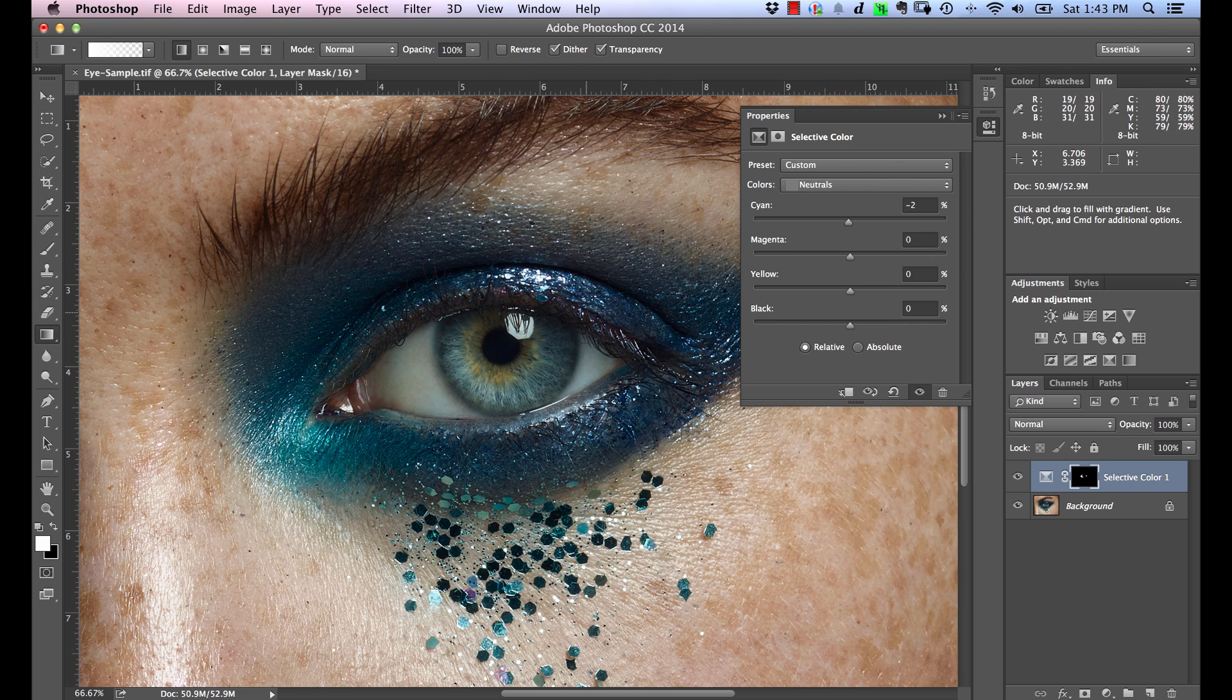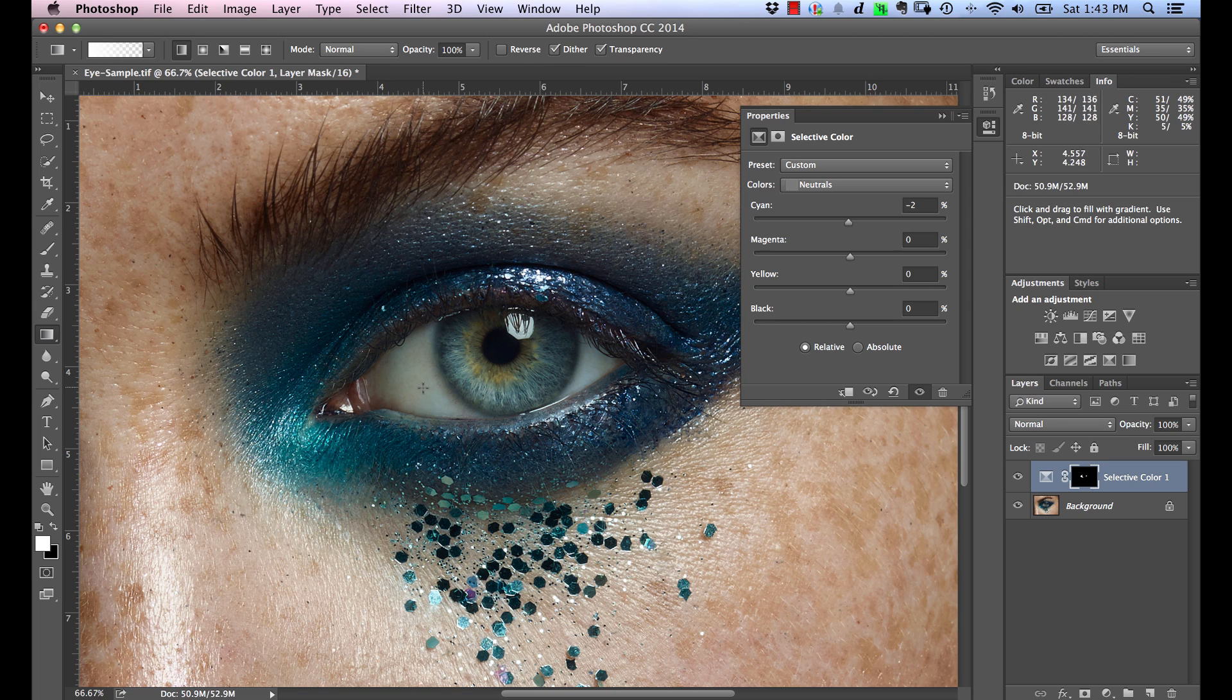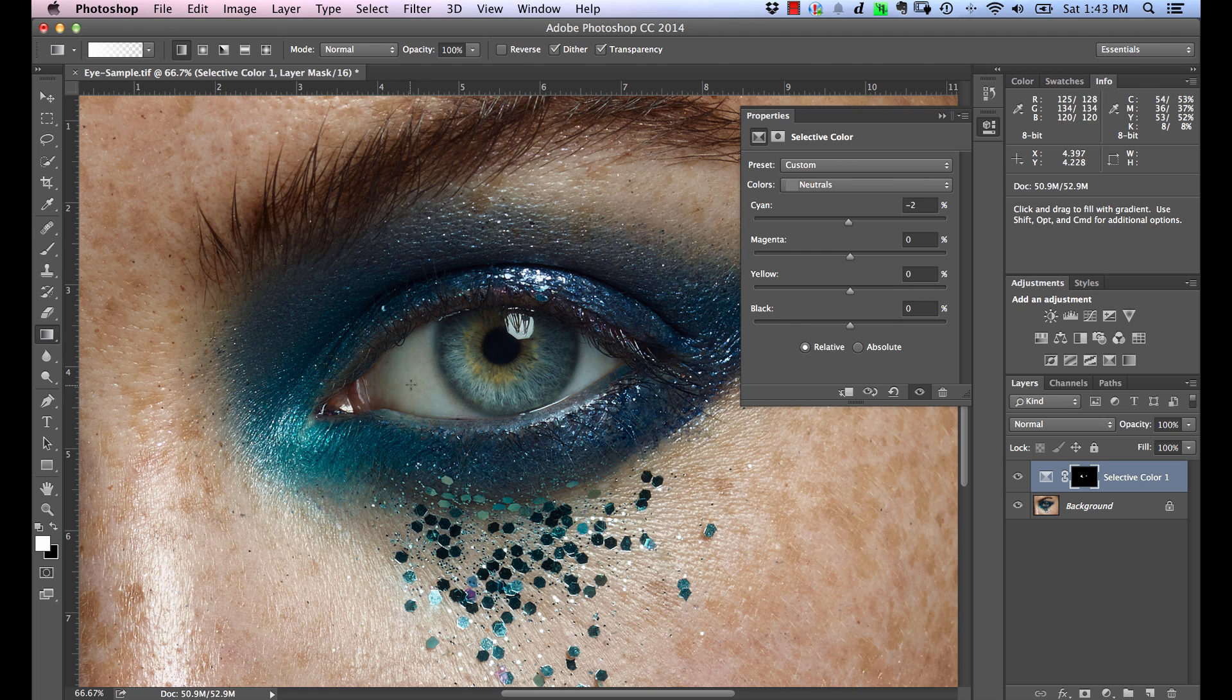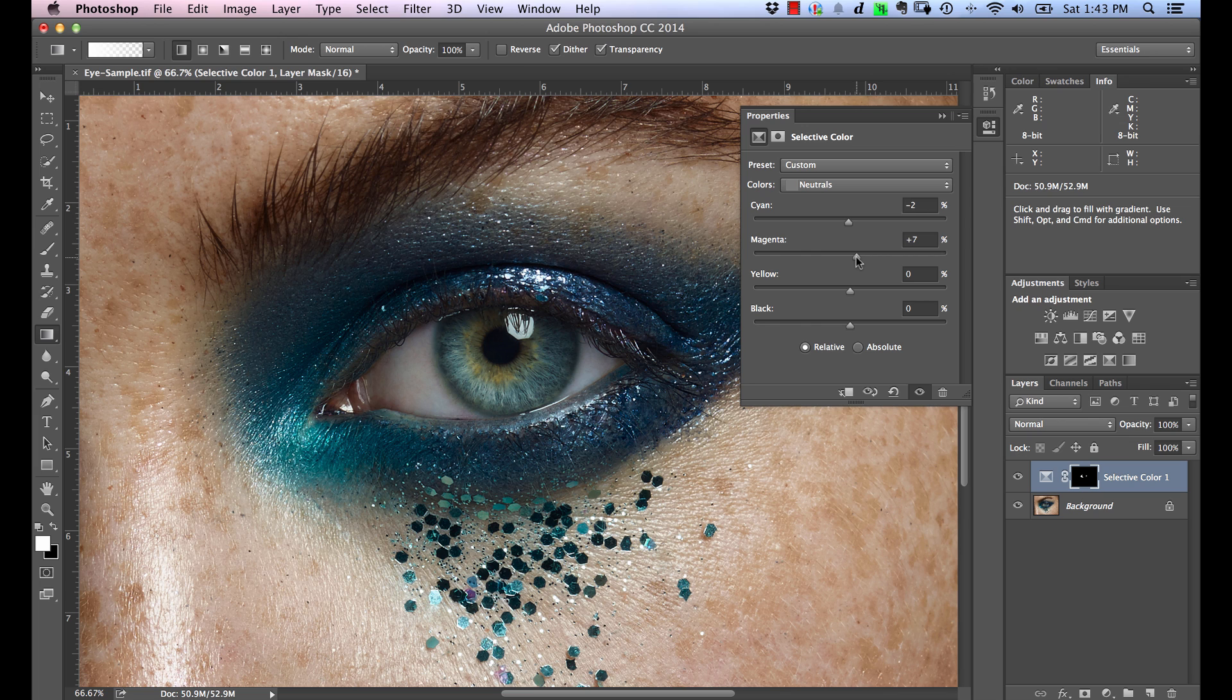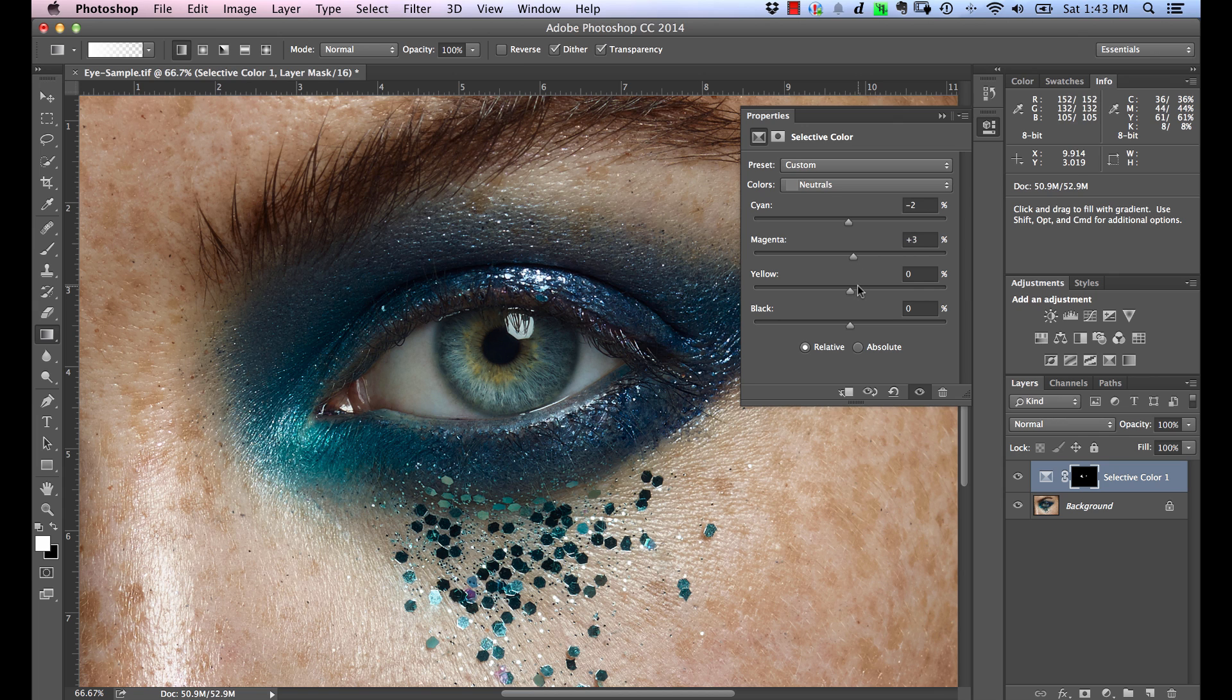Next thing we want to do is we need to fix the magentas because they're pretty low in terms of distribution. The opposite color of magenta is green, and we have a lot of green in the eye. So by adding magenta, we're going to take some of that green away. We're going to crank up our magenta here. As we can see, that's looking like too much. Easing this back until we're at a happy point. Let's try maybe plus three.